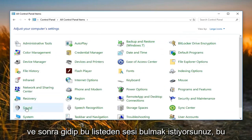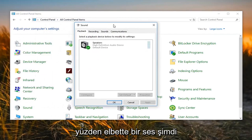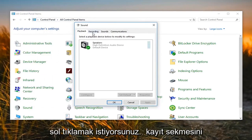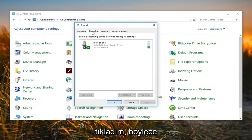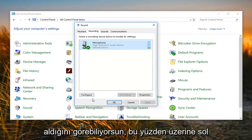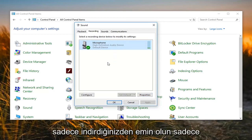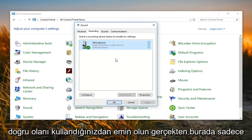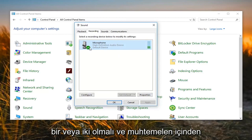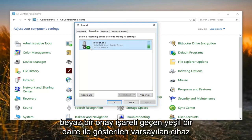Then you want to go and locate Sound from this list, so left click on Sound. Now you want to left click on the Recording tab. You can see it's actually picking up my microphone right now. Left click on your microphone to select it — there might be multiple microphones listed here, so make sure you're using the correct one. It should be the default device, indicated by a green circle with a white check mark.